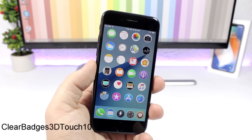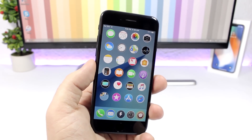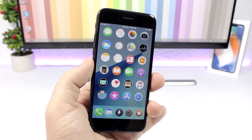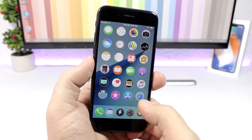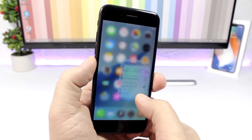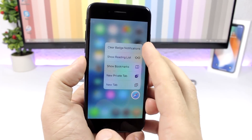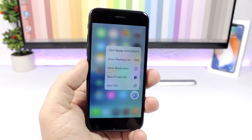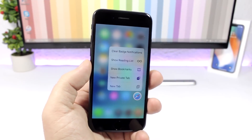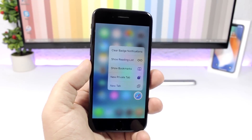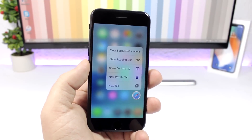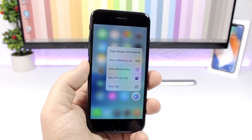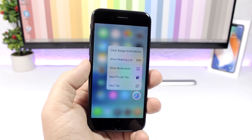Clear Badges 3D Touch: allows you to easily clear a badge from an icon using 3D Touch. All you have to do is 3D press on an icon and you will have a button right there to clear any badges on any icons of your iPhone on iOS 11.